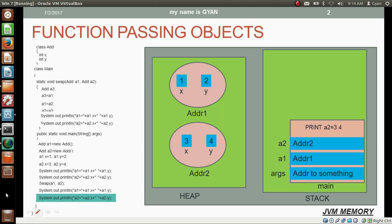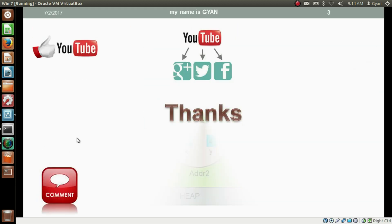That's all for this video. Don't forget to like and share this video. Subscribe to this channel if you are new, and leave your valuable comments in the comment section below. Thanks for watching — see you in the next video.